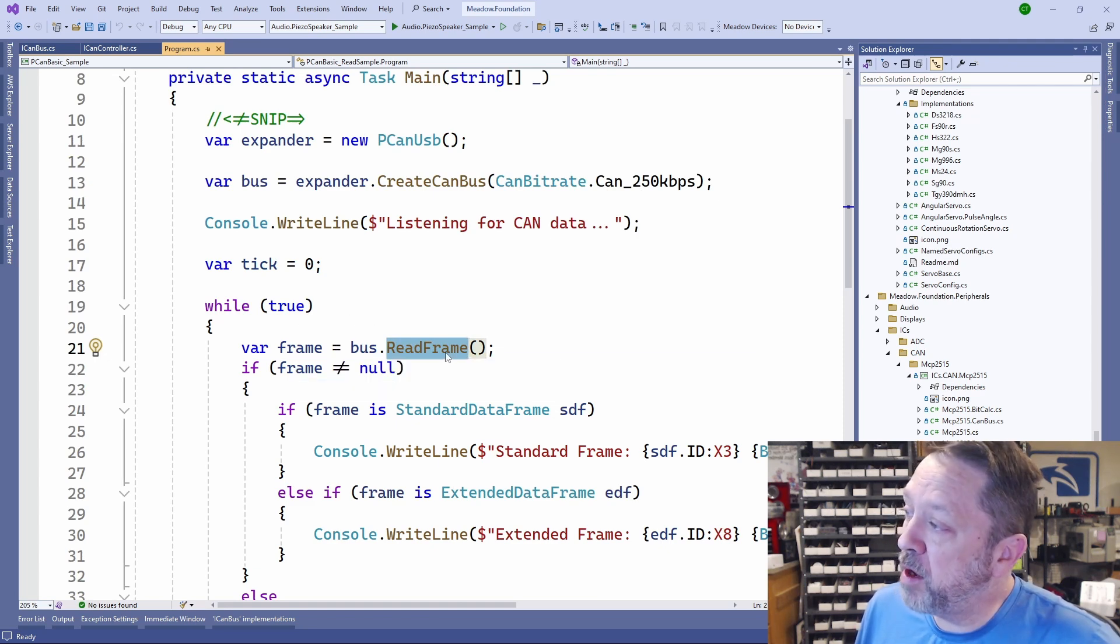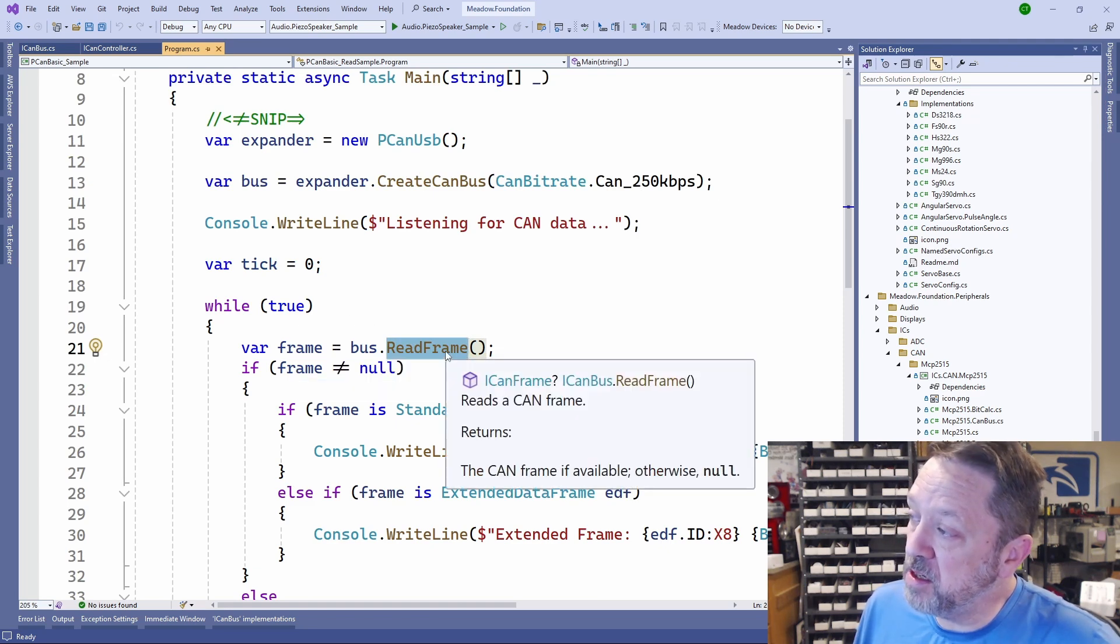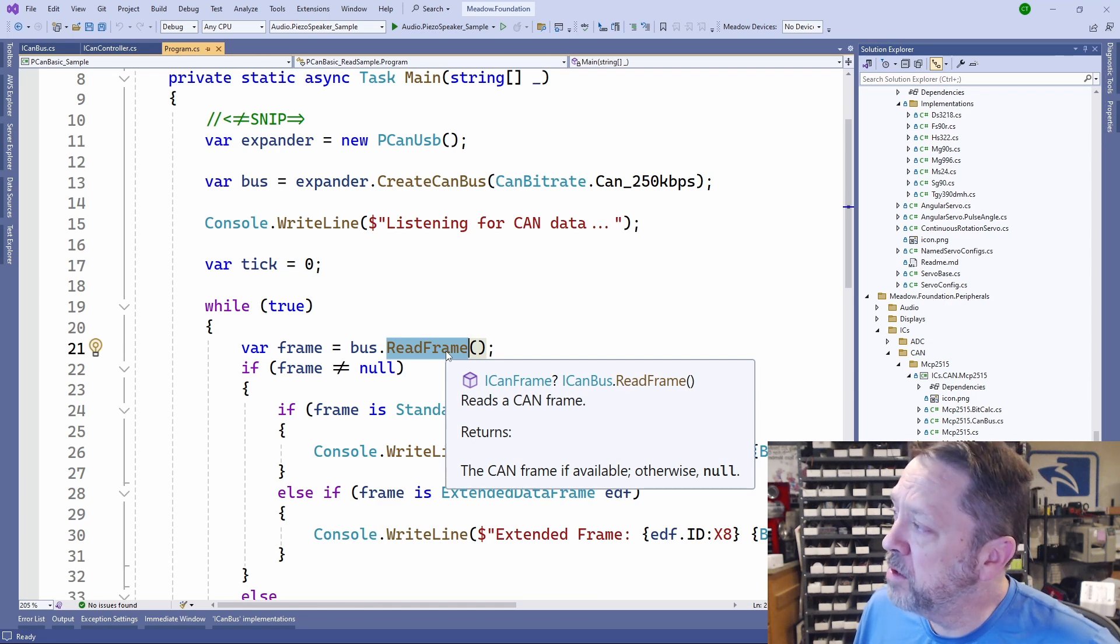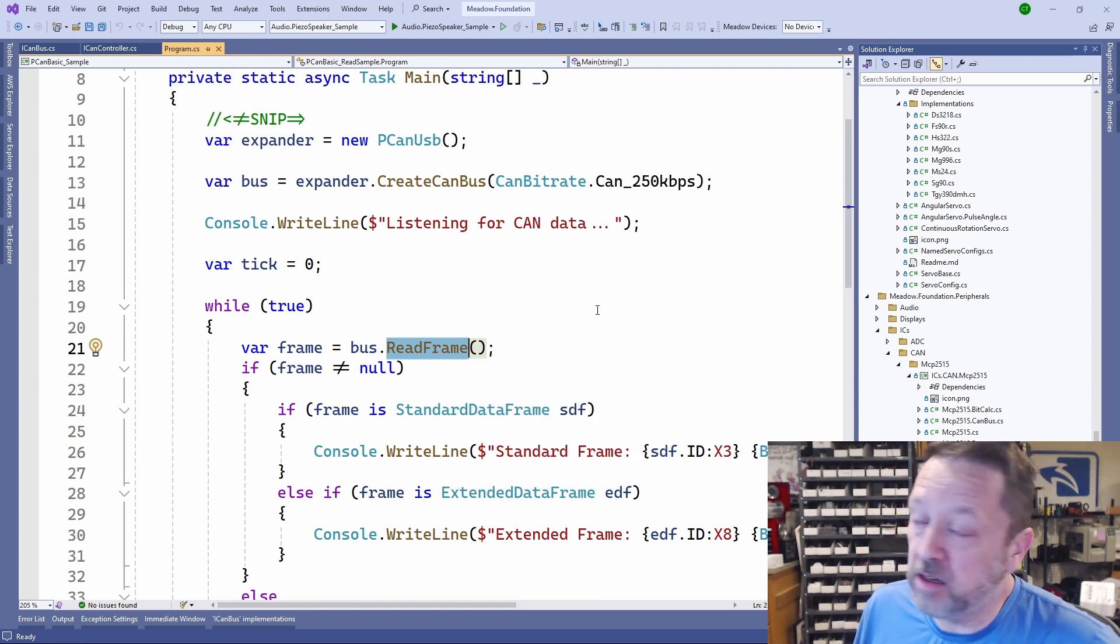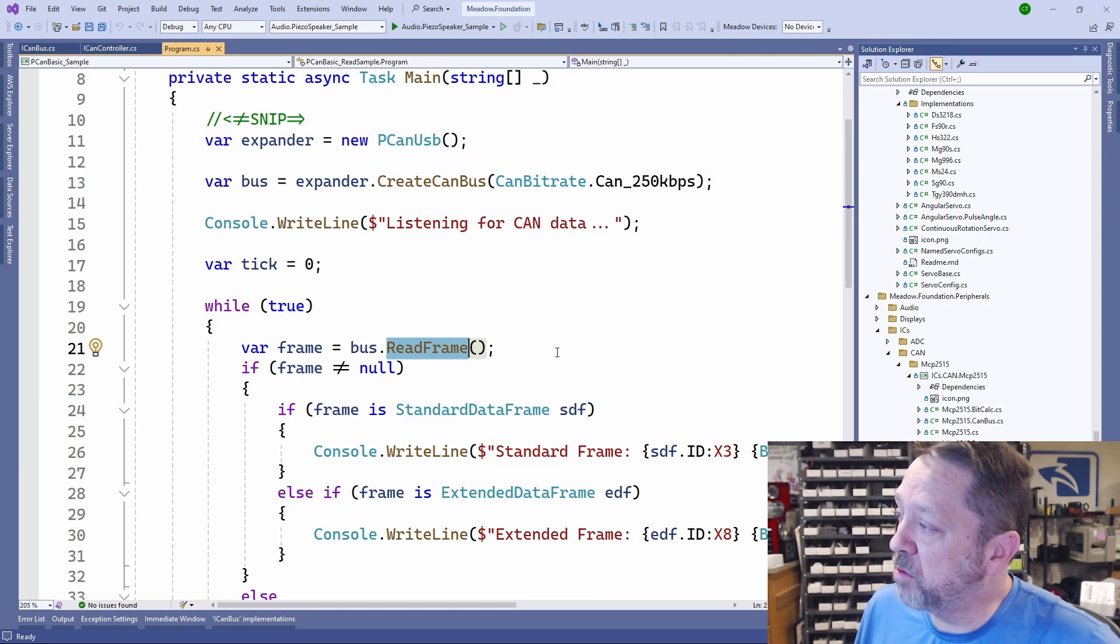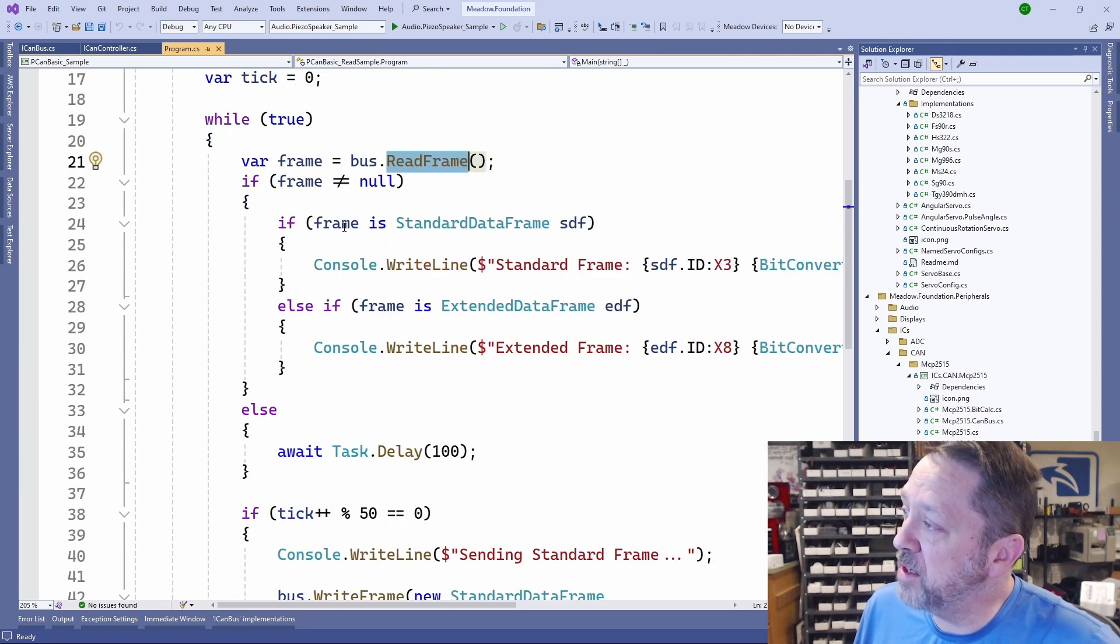Read frame returns a nullable ICAN frame. That nullable object, if it has data on the bus, it will return it as an object.